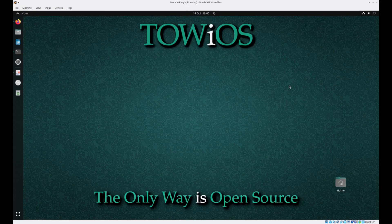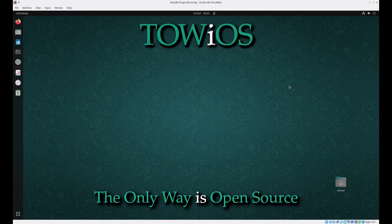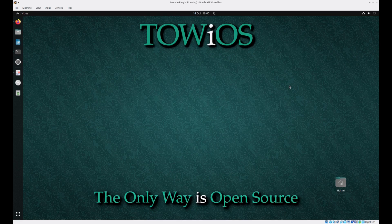Hello and welcome to the only way is open source. In this short video I shall be showing you how to back up and restore your locally hosted Moodle site in six easy steps.